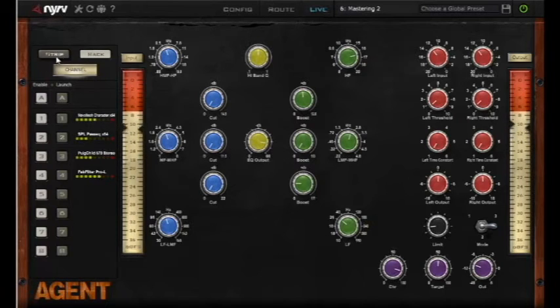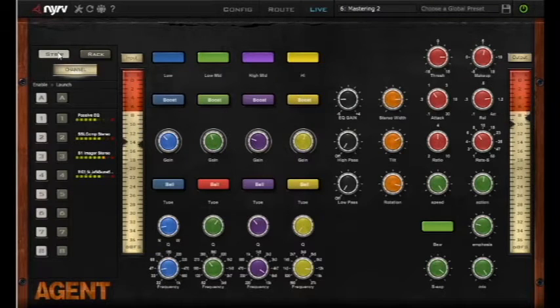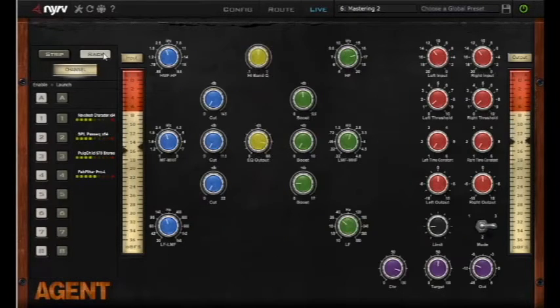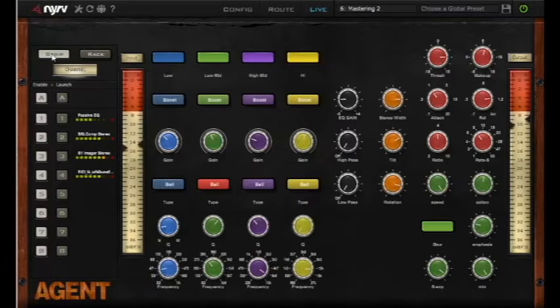So with both of these loaded up now, we can easily and quickly just alternate between the two by clicking on Effects Rack or Channel Strip.